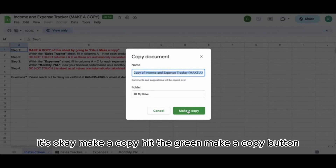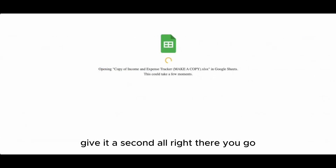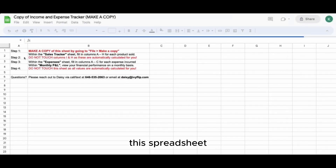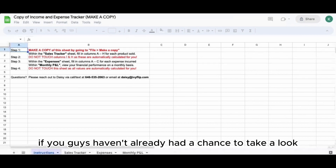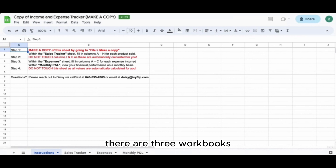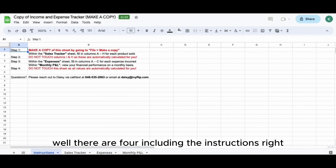Make a copy - hit the green 'make a copy' button. Give it a second. So this spreadsheet, if you guys haven't already had a chance to take a look, there are three workbooks - three tabs, well four, including the instructions.